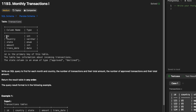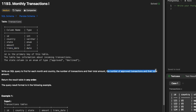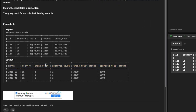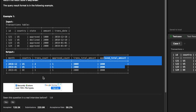This is the table we have: id, country, state — which is basically an enum type meaning it has information about approved or declined — and then amount of the transactions and the transaction date. The question is: write a SQL query to find for each month and country the number of transactions and their total amount, the number of approved transactions and their total amount. The result should return month, country, transaction count, approved count, total transaction amount, and approved total amount. We'll be solving this using simply CASE and GROUP BY functions.